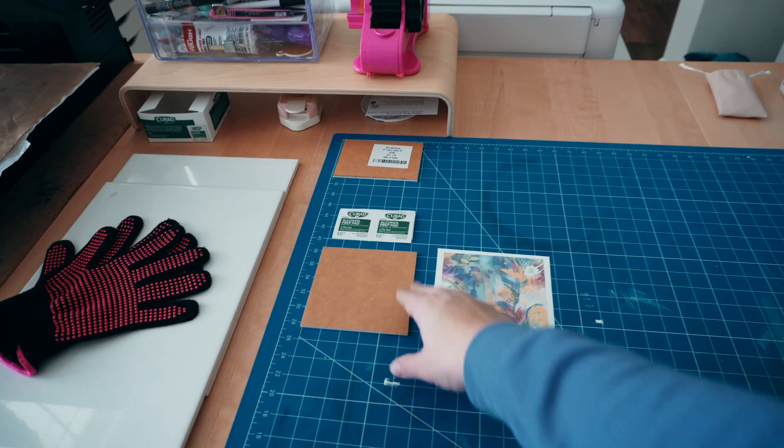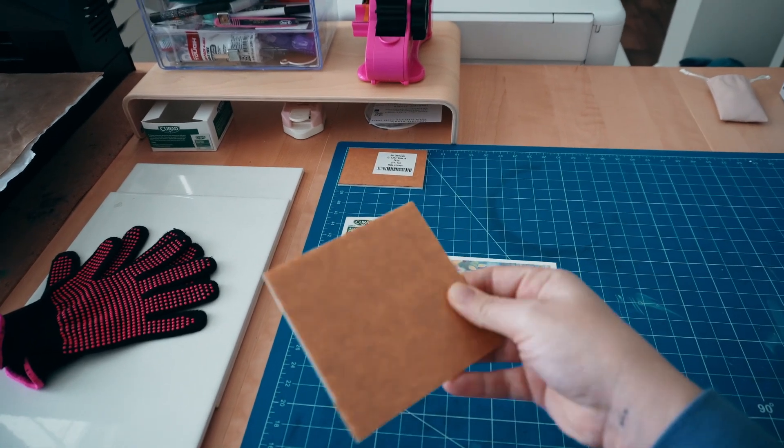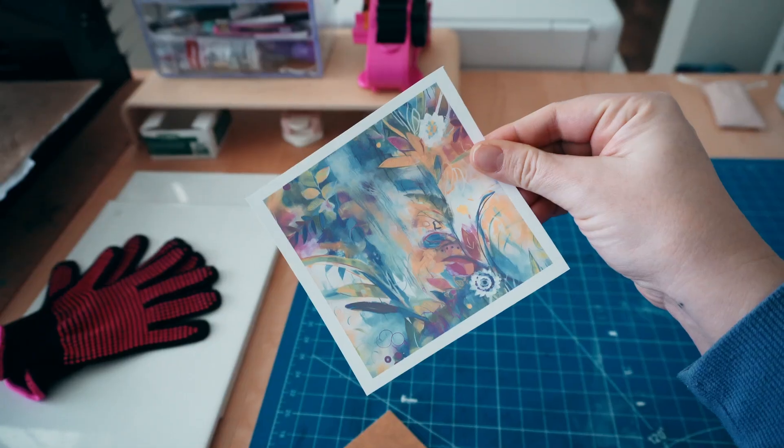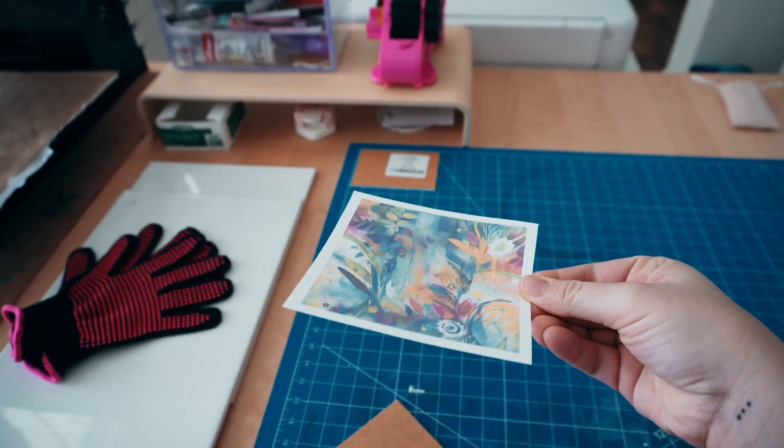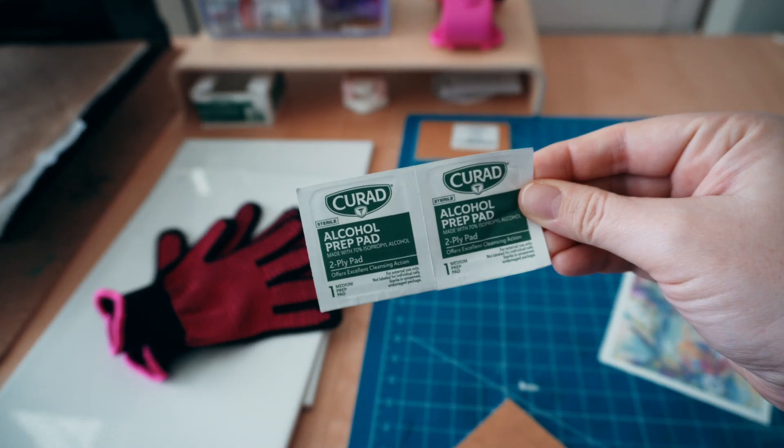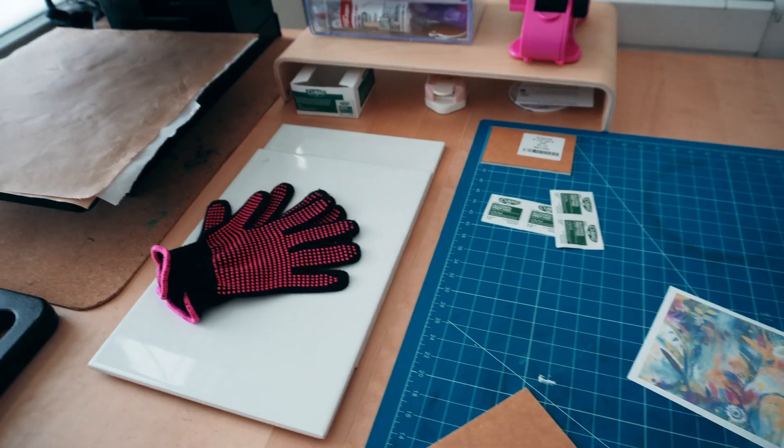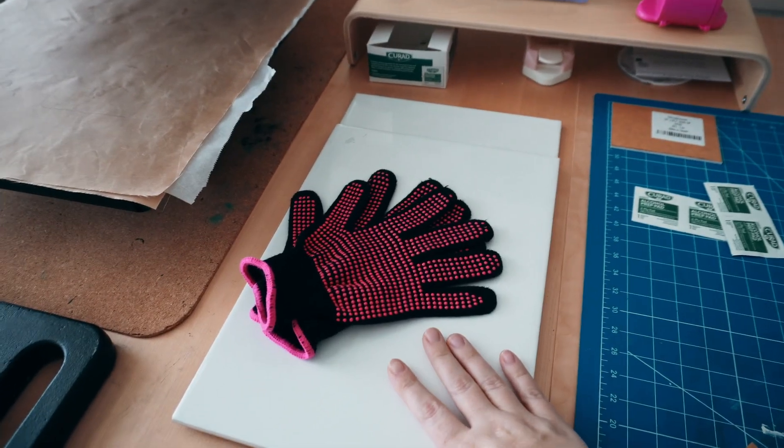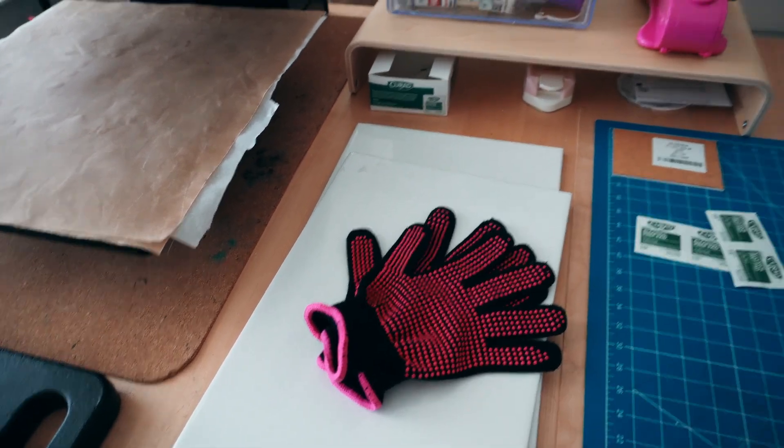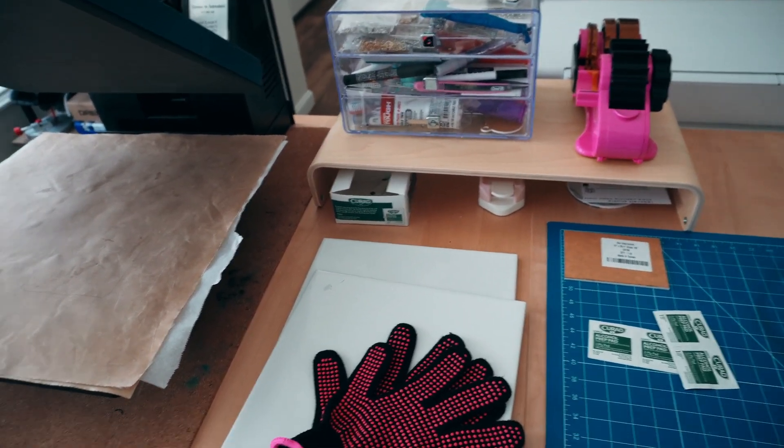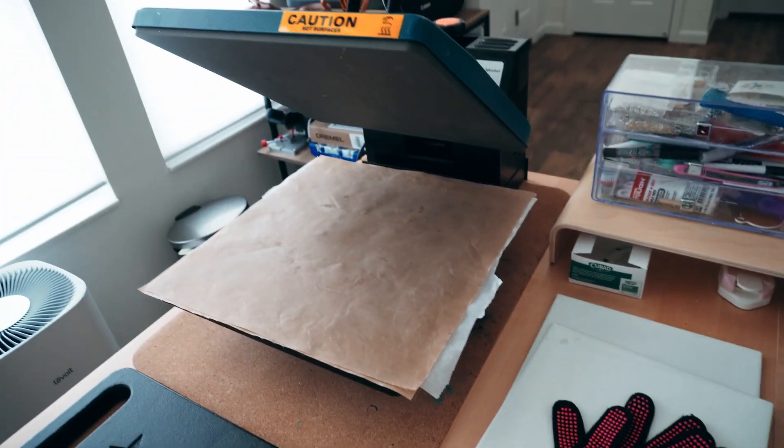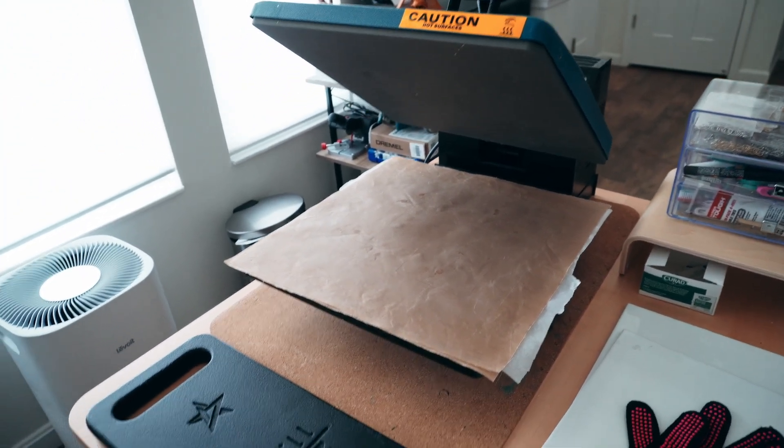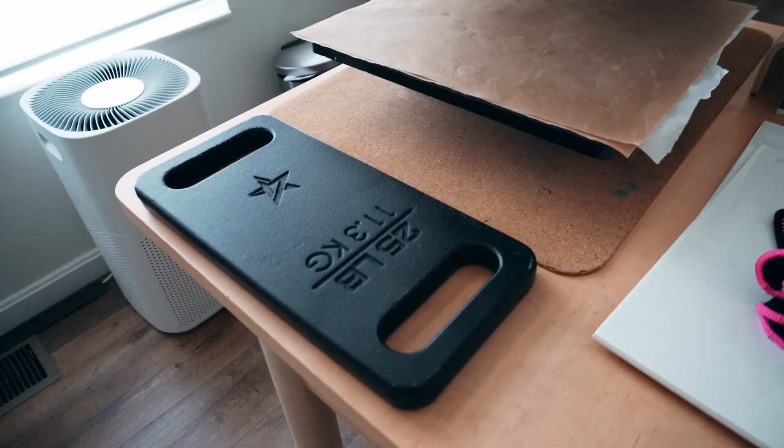For starters, you're going to need a piece of opaque white acrylic, the art you want to sublimate printed out on sublimation paper, a few alcohol swabs to clean the piece, a heatproof surface to put the acrylic on, such as a ceramic tile, gloves, heatproof tape, a sturdy heat press, and a large weight.